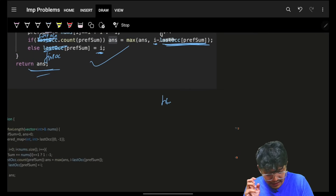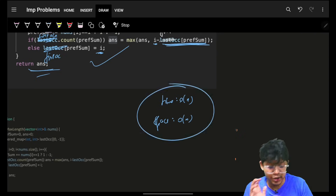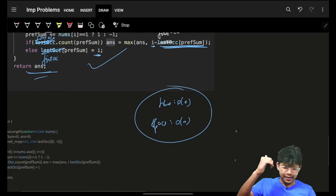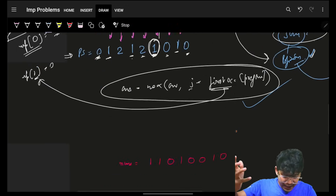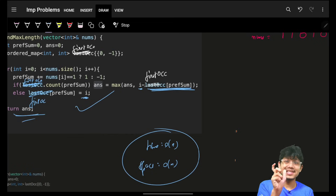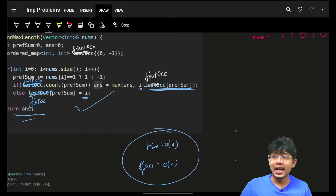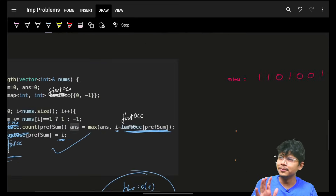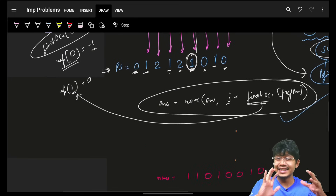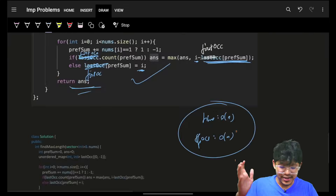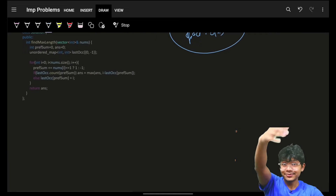And that's how in O(N) time and O(N) space you can actually solve it. I hope you got it. Apologies for the bad handwriting — I only had 30 minutes to do everything and didn't want to miss today's problem. Thank you, bye bye!